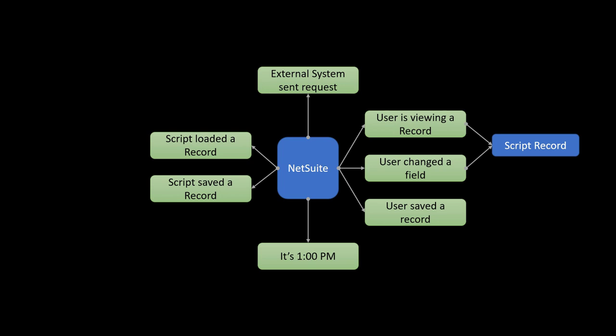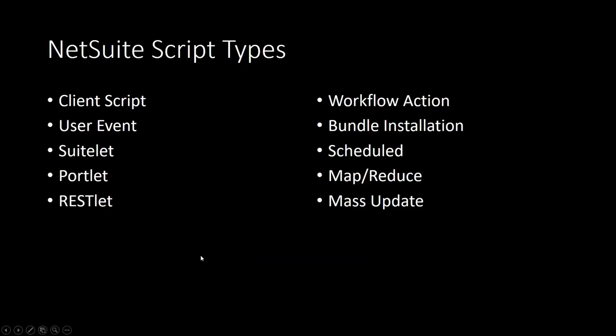So NetSuite provides us with 10 different script types to choose from, and each of these is triggered by its own unique set of events. I'm not going to go through all of them here, nor all of the events that trigger each one, but NetSuite's help documentation is the best resource to learn more about each of these.